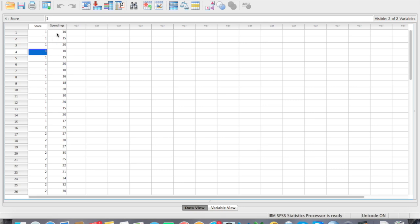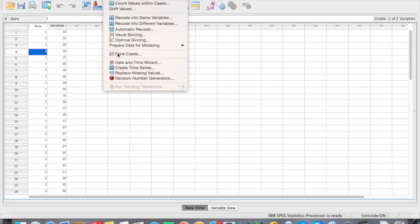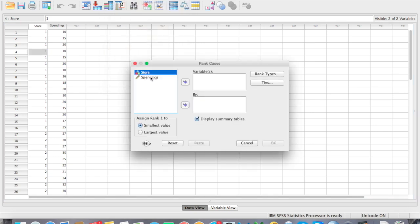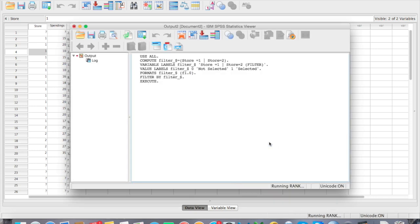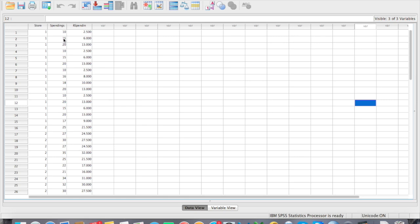The first thing you have to do is get the spending rank — we want to rank the respondents based on their spending. Go to Transform and Rank Cases. Put in your spending variable and click OK. You should now have a rank. For people that spend 10 euro, the rank is 2.5; for 15 euro, the rank is 6; for 20 euro, the rank is 13. As spending increases, the rank increases.